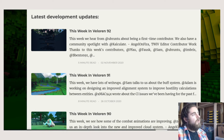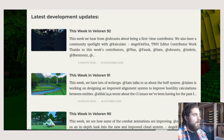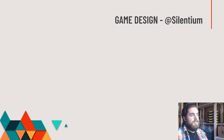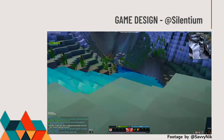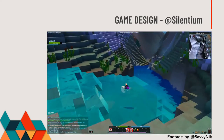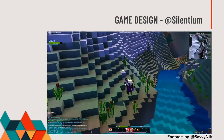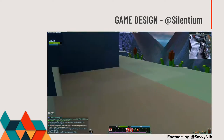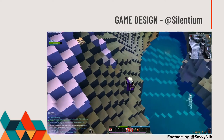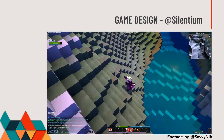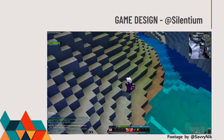Throughout this talk, we'll also hear from a couple of other team leads. First, the game design lead, Selentium. He says: I'm Selentium, the game design working group lead. I've been working on the project since late 2019, I live in the US, and it's been a crazy fun experience.